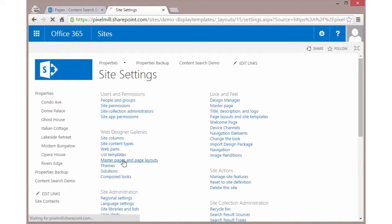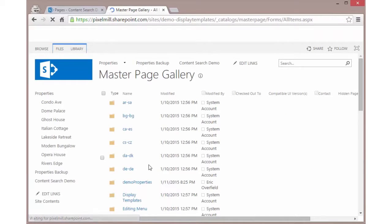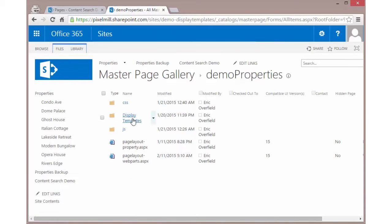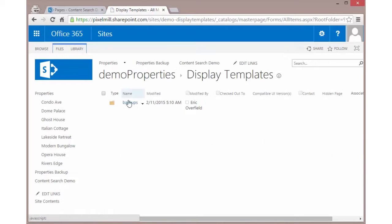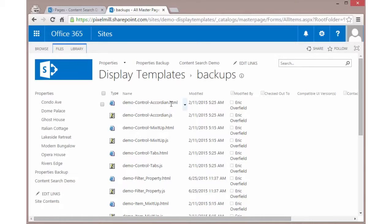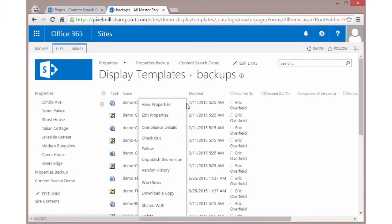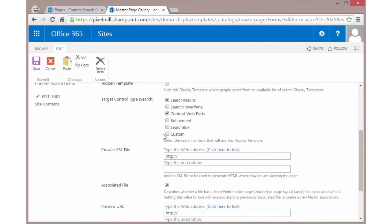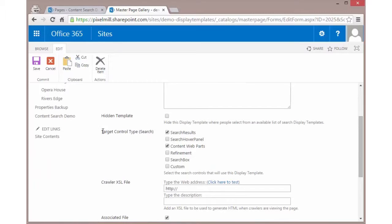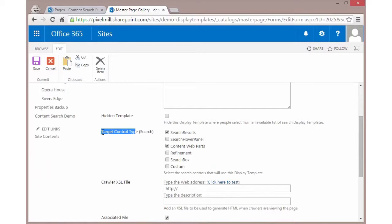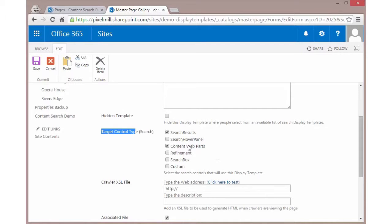The reason why that works is because let's go to another tab and we're going to go to the master page gallery. So we're going to site settings, master pages and page layouts. And then I'm going to drill into where my particular display templates are. If I look at the control template for accordion and I edit the properties, if I scroll down a little, I'm going to find this target control type here. You need to make sure that you've checked the areas you would like this display template to be available. I want it to be available in both content search web parts as well as search results web parts. So that's where we're able to say that this control template should be visible for search results as well.